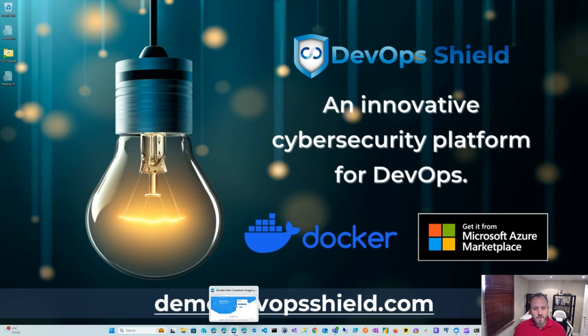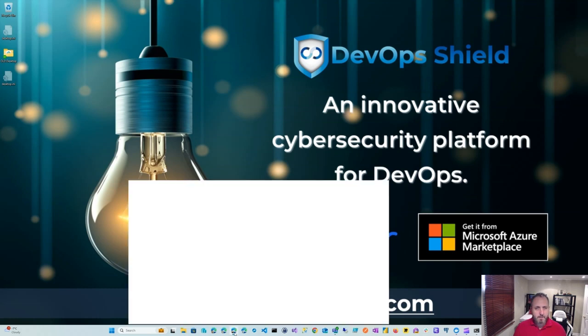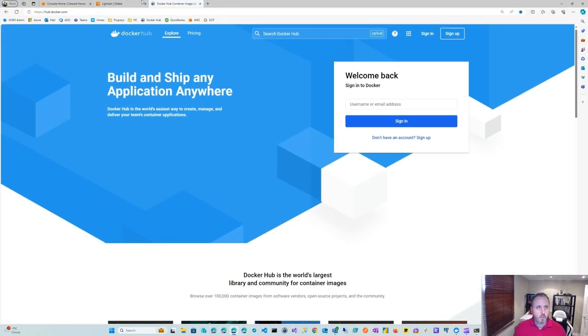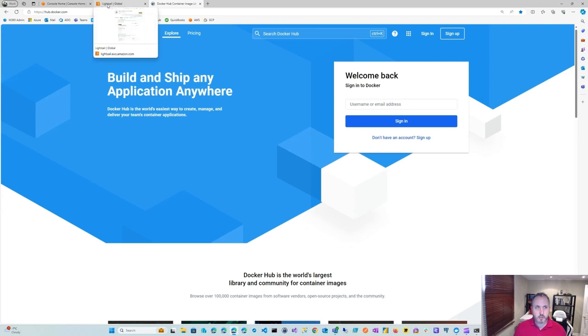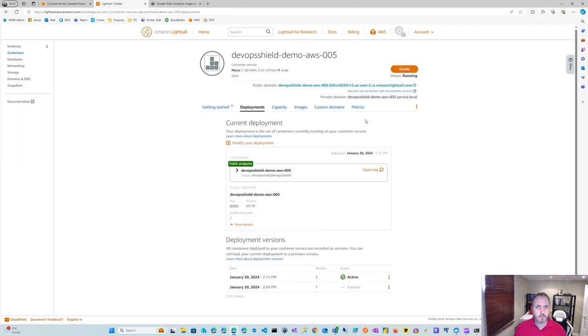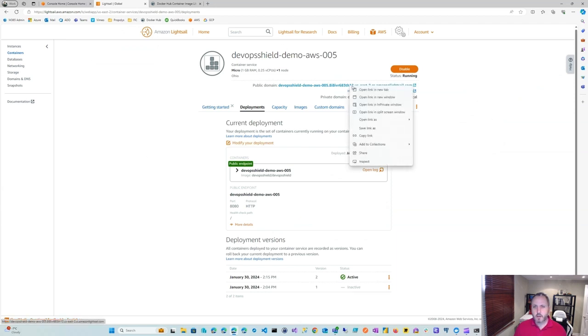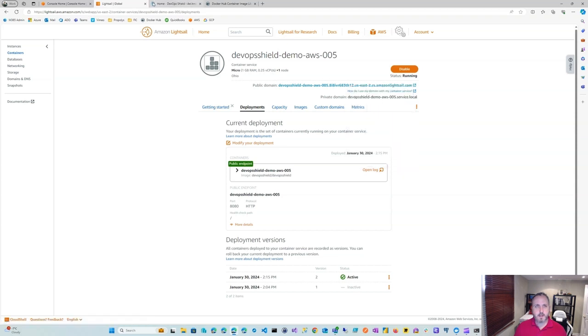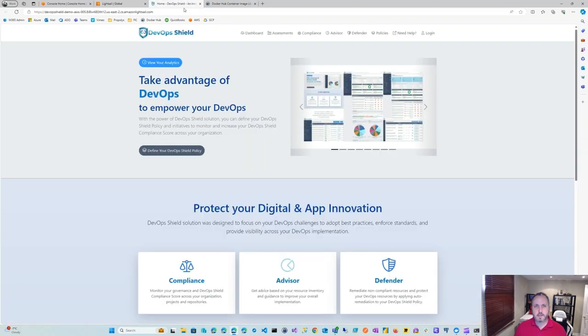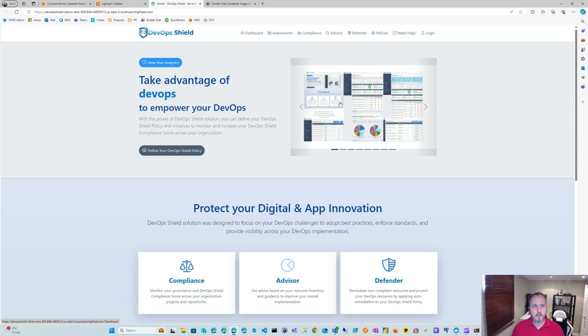Once we're done, this will be done on LightSail actually for Amazon Web Services. And once we're done, we'll have something that looks like this. And you can go ahead and open it and have an instance of DevOps Shield. That's the end result or goal.